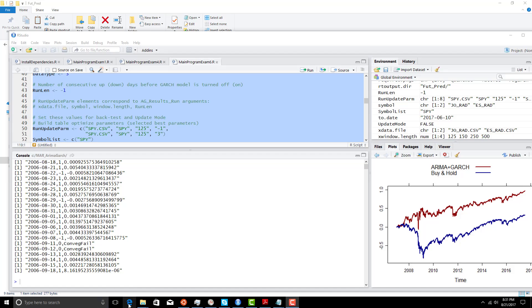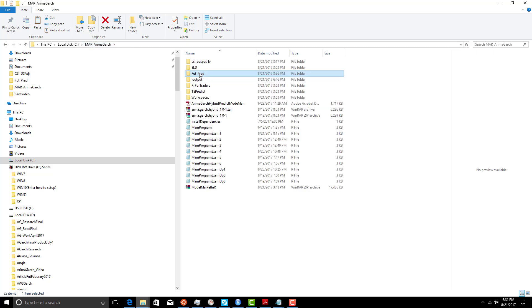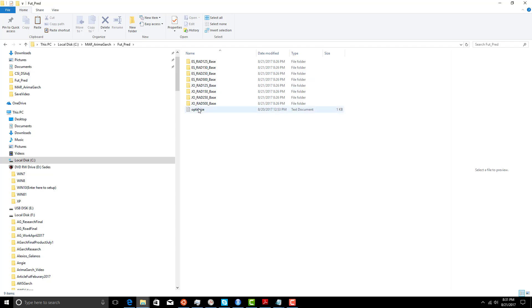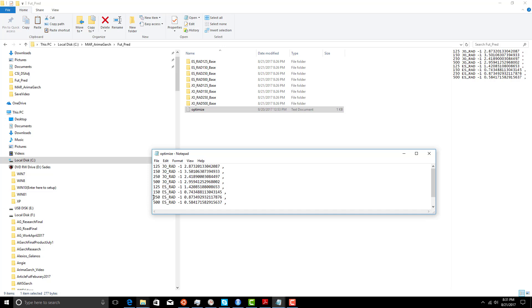Now we're going to see the results stored in this Fuge predict. Let's look at the optimization. The 150 is the best parameter for orange juice, and the 125 was best for ES. The second best for ES was 250, and 500 was actually the second best for orange juice.